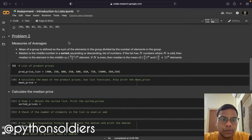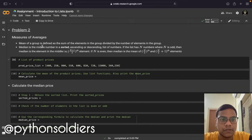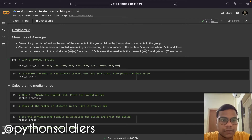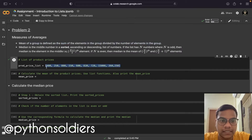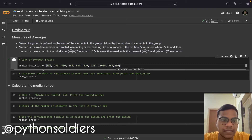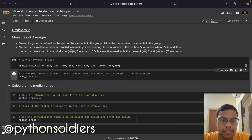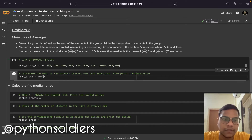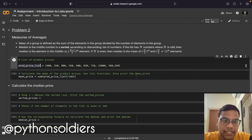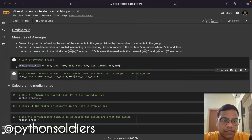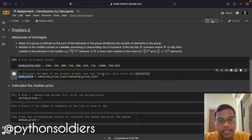Now we are moving to problem two — measures of averages. Mean of a group is defined as the sum of elements in the group divided by the number of elements in that group. First we will find the mean of a group of elements. We have a list which contains numbers. We find the sum of elements, then use the len function to find the number of elements in this particular list.